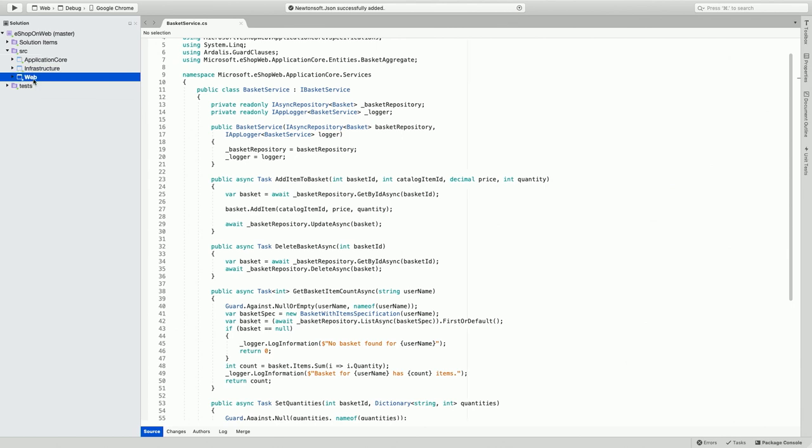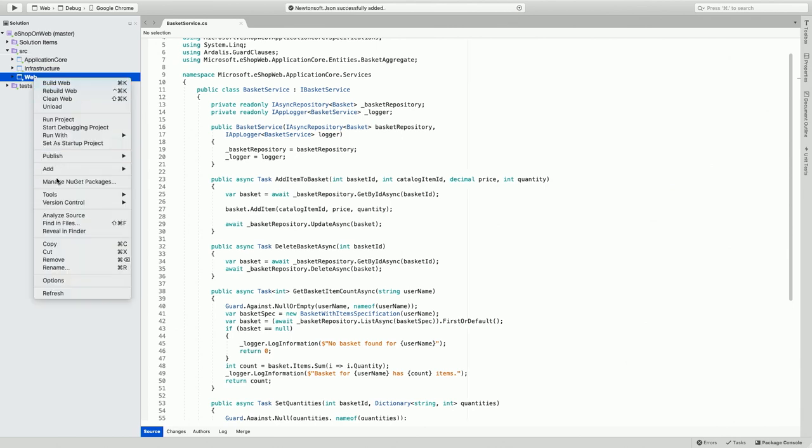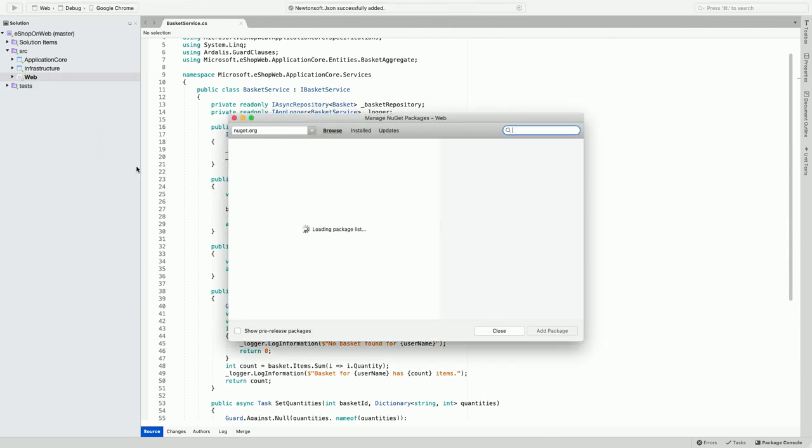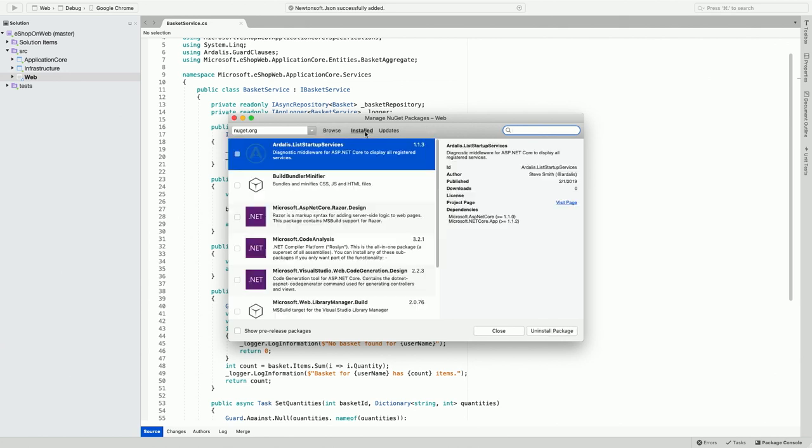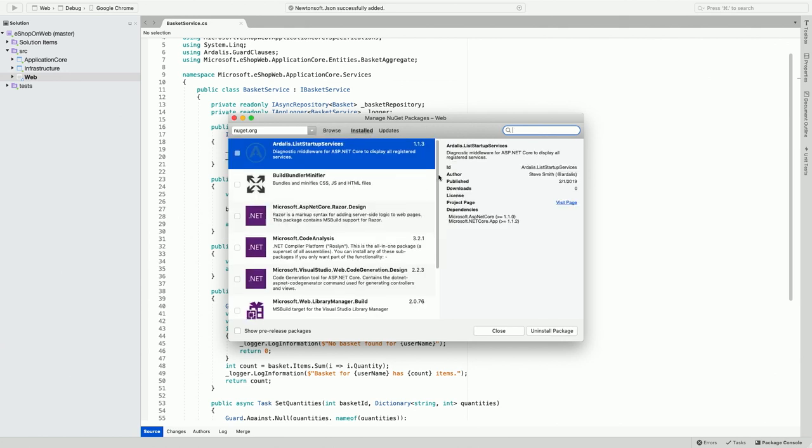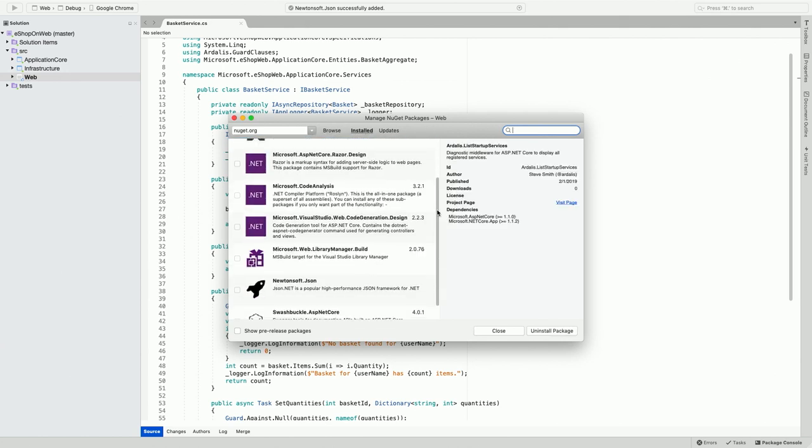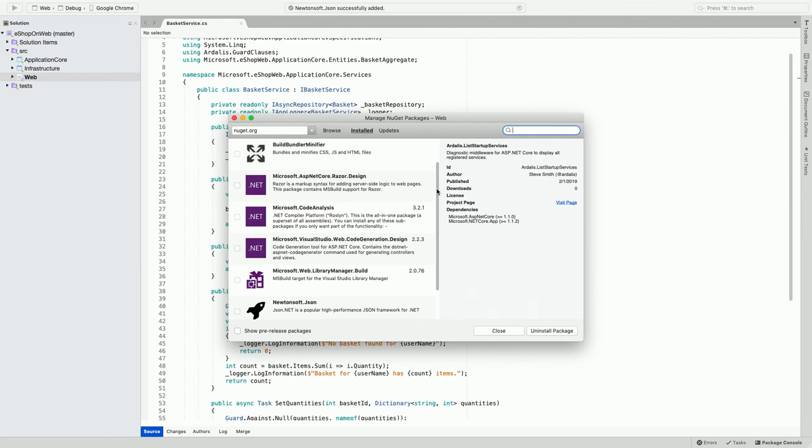At any time, you can go to a project and the same package manager and view a list of all the packages that are installed for your project. For example, in this project, there are these packages that are already installed.